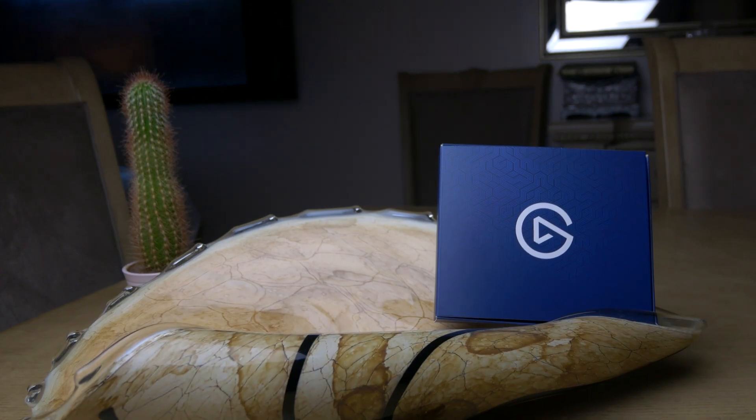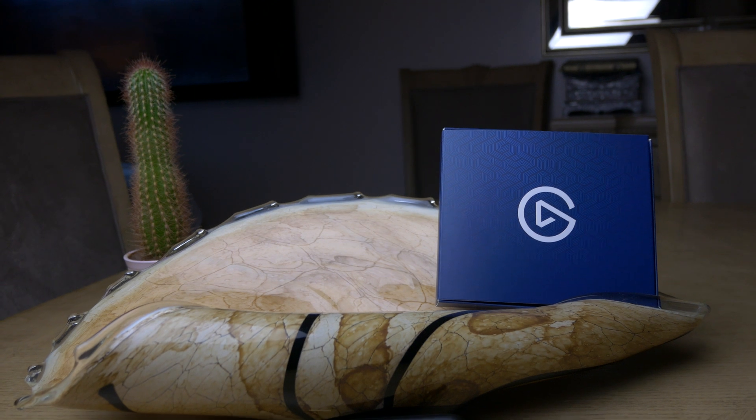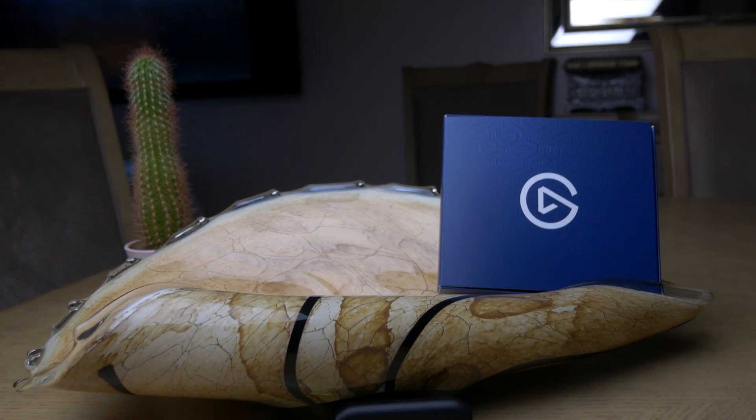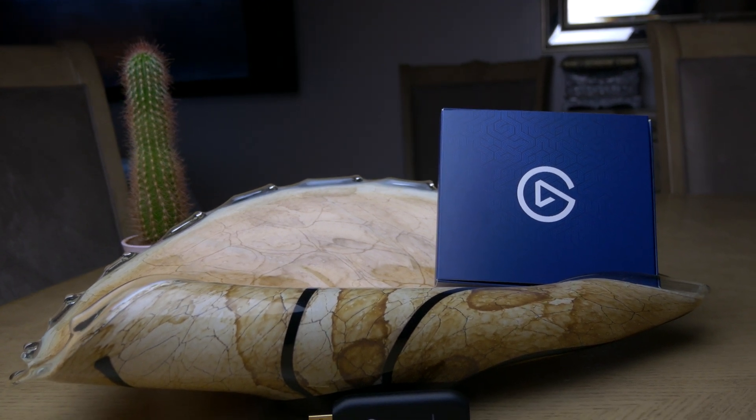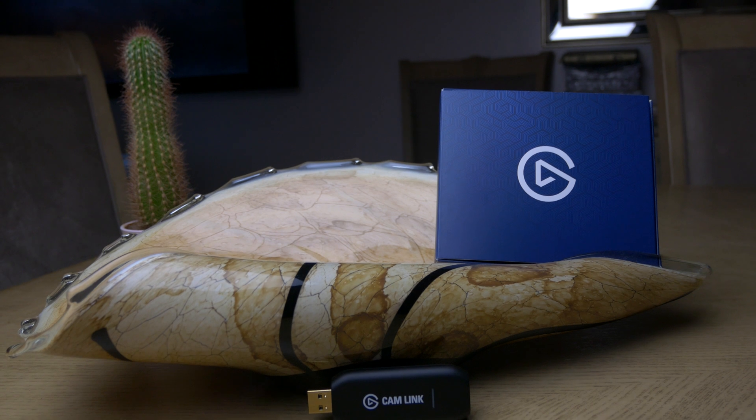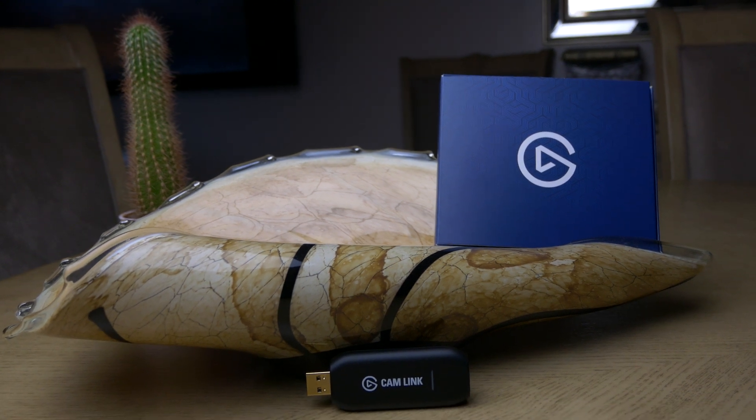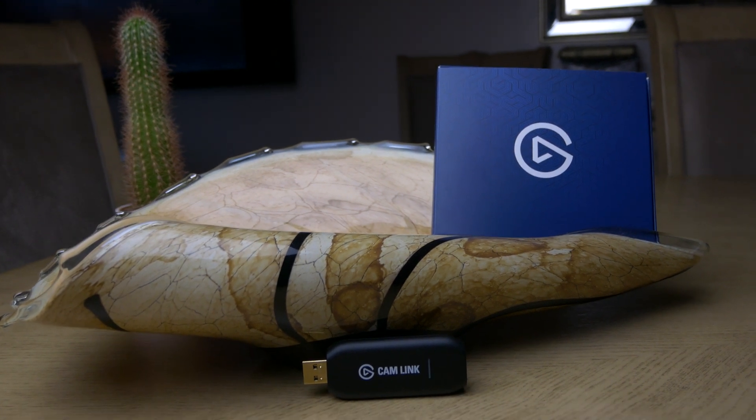That is pretty much it. Like I said, there's not much to it. It's just a very simple piece of kit. And quite frankly, it just works. I think that should be Elgato's motto. It just works.